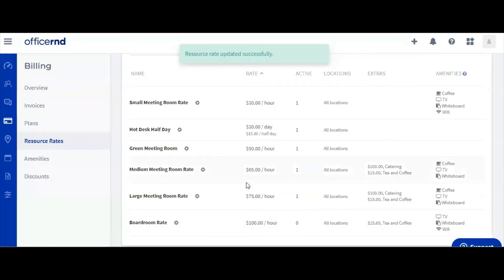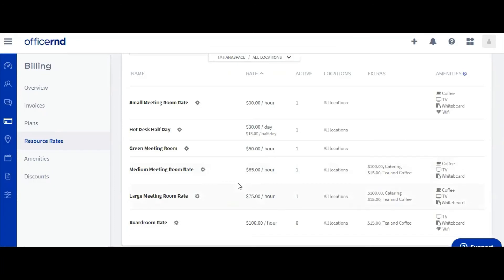And this concludes our booking and cancellation policy video. If you have any questions regarding this or other Office R&D functionalities, make sure to visit our knowledge base at help.officernd.com or email us at support at officernd.com to get further assistance.